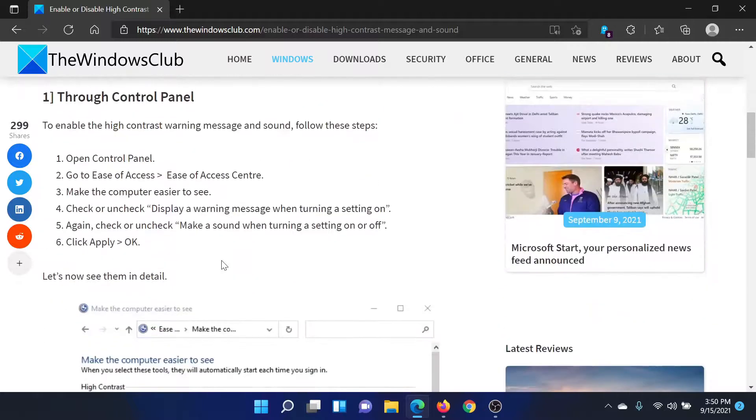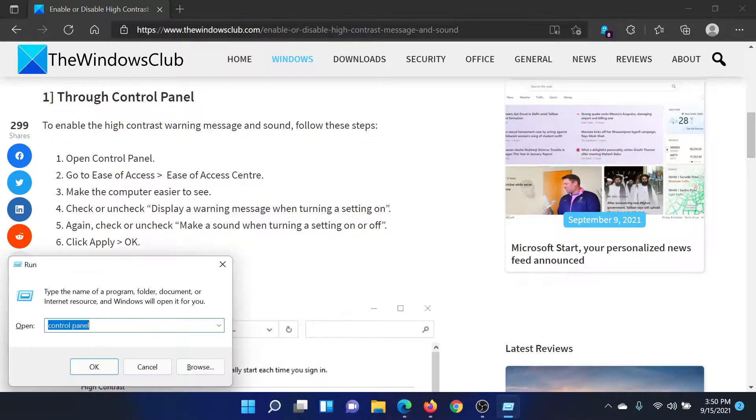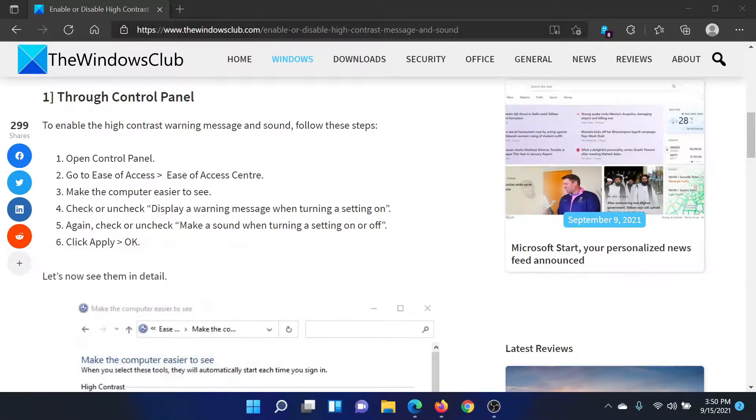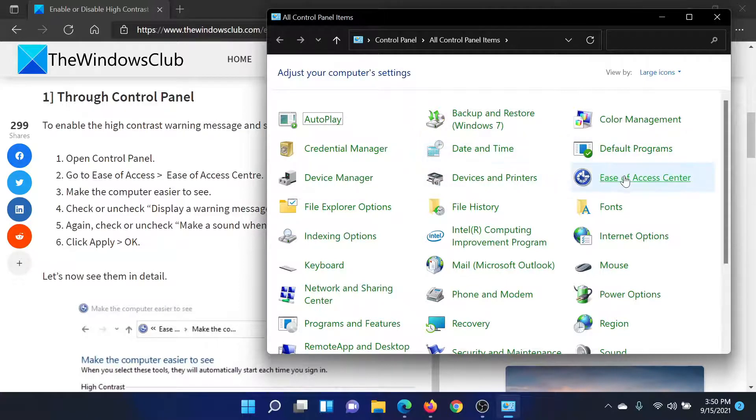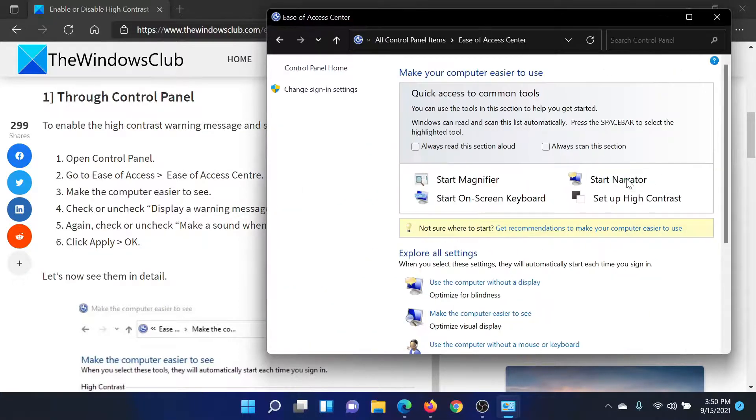First of all, press the Windows key and the R button together to open the Run window. Type the command 'control panel' and hit Enter to open the Control Panel window. Now go to Ease of Access Center.